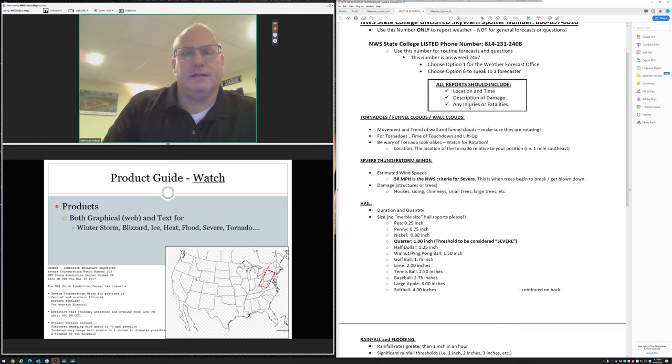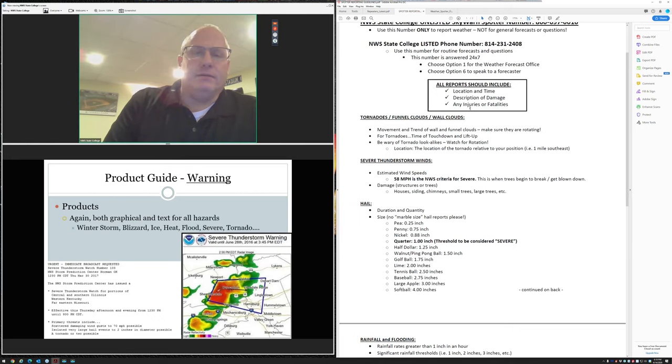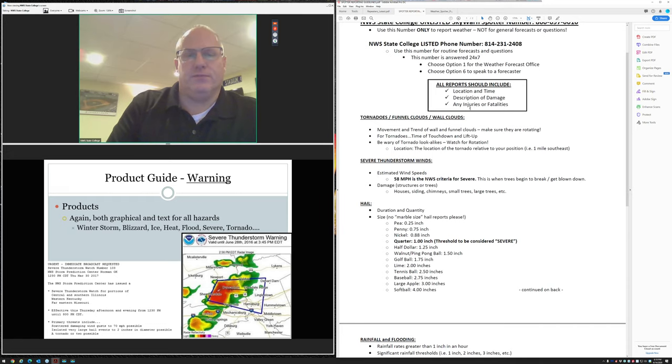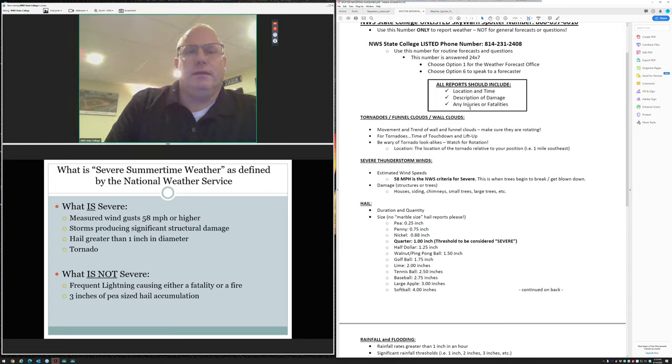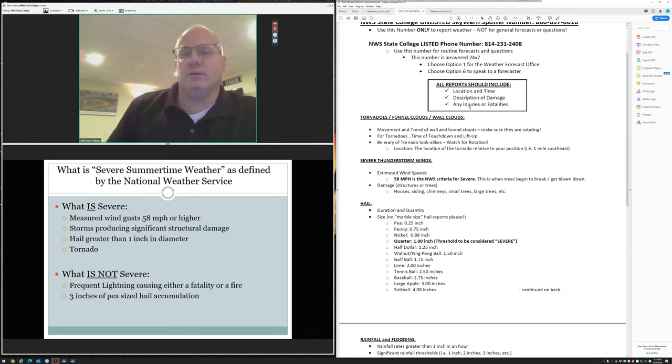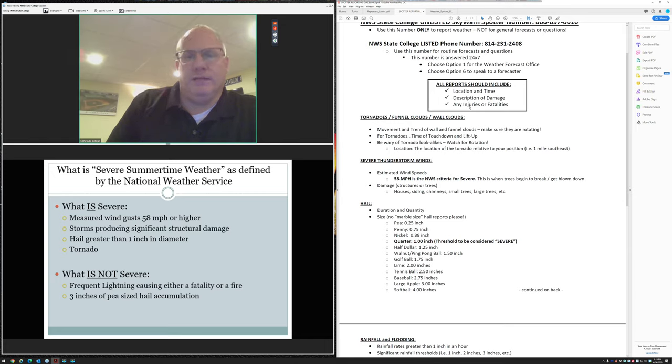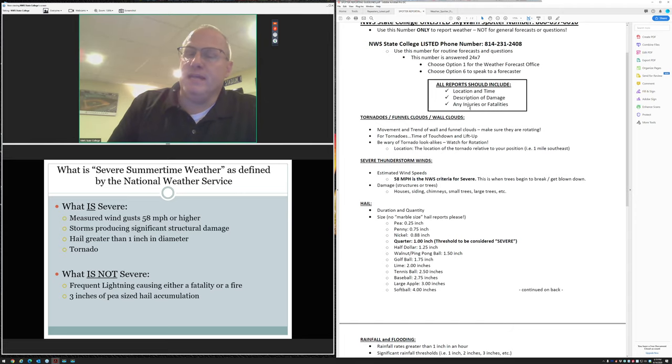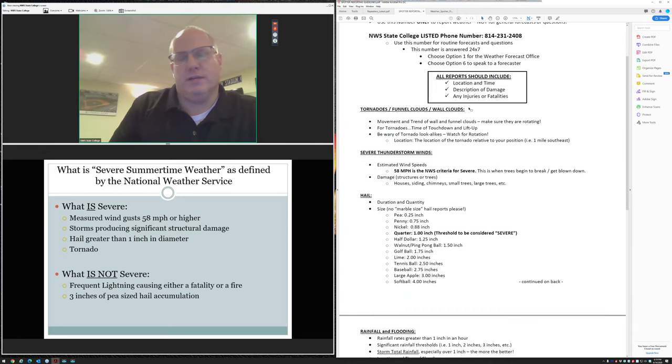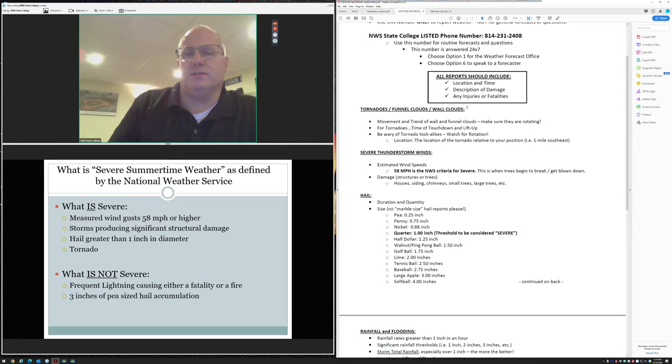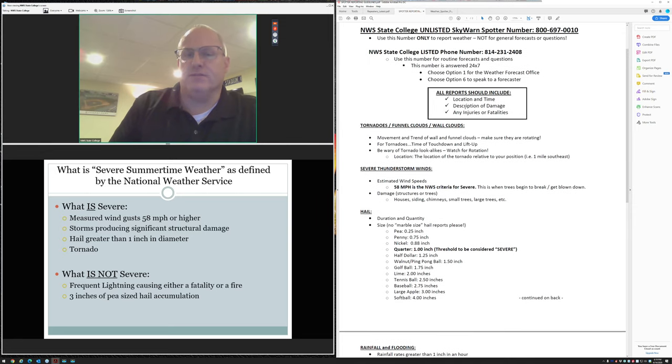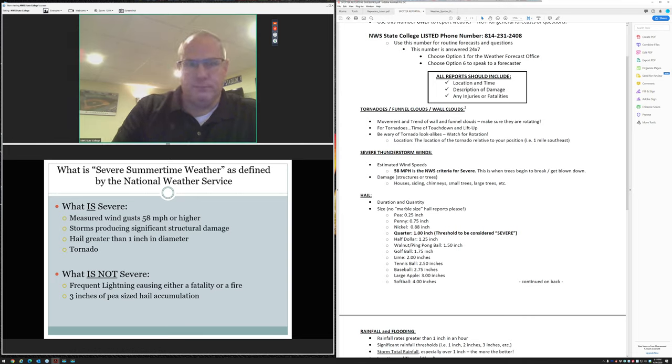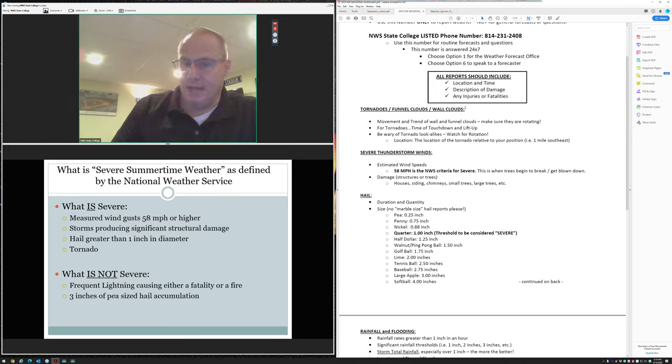A watch gets produced both graphically and text-wise, both for severe weather and for winter storms, blizzards, and ice. We also issue high heat watches in the summertime, especially when it gets humid. When you sweat, it becomes really inefficient because you can't evaporate that moisture from your skin. When we issue warnings, it's when it's 80% or greater confidence, ranging from winter storms, blizzards, heat, floods, severe, and tornado.